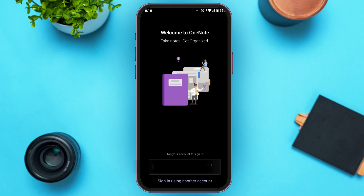Initially you'll be led to this kind of interface. From this interface you'll be able to sign in to your account. You can see your account right over here, and you can tap on your account to sign in.